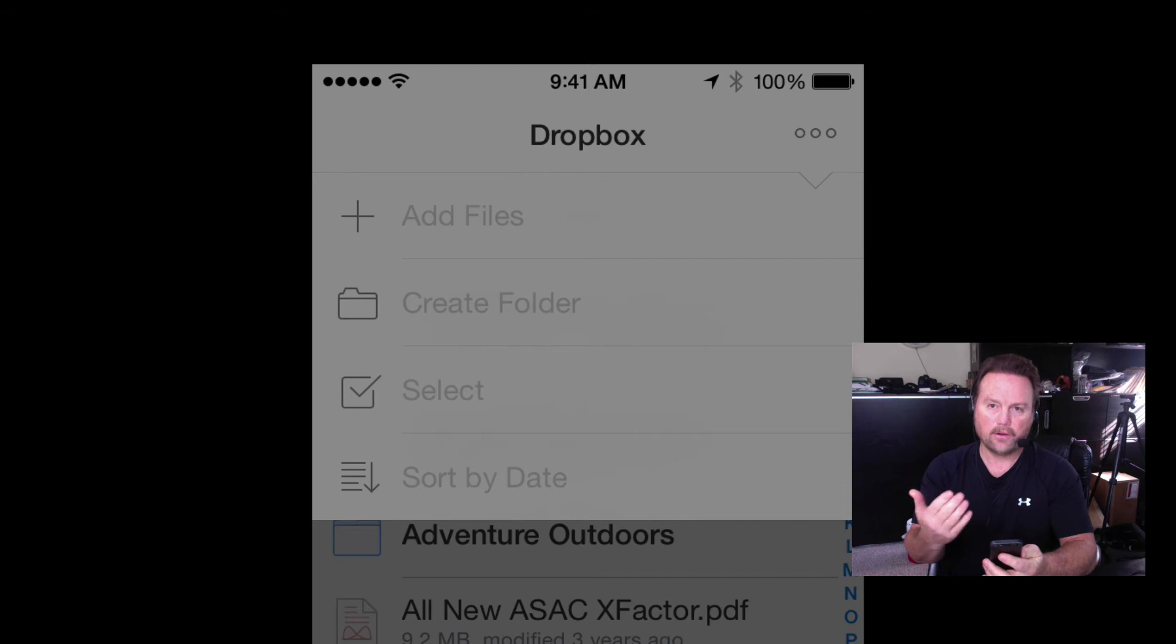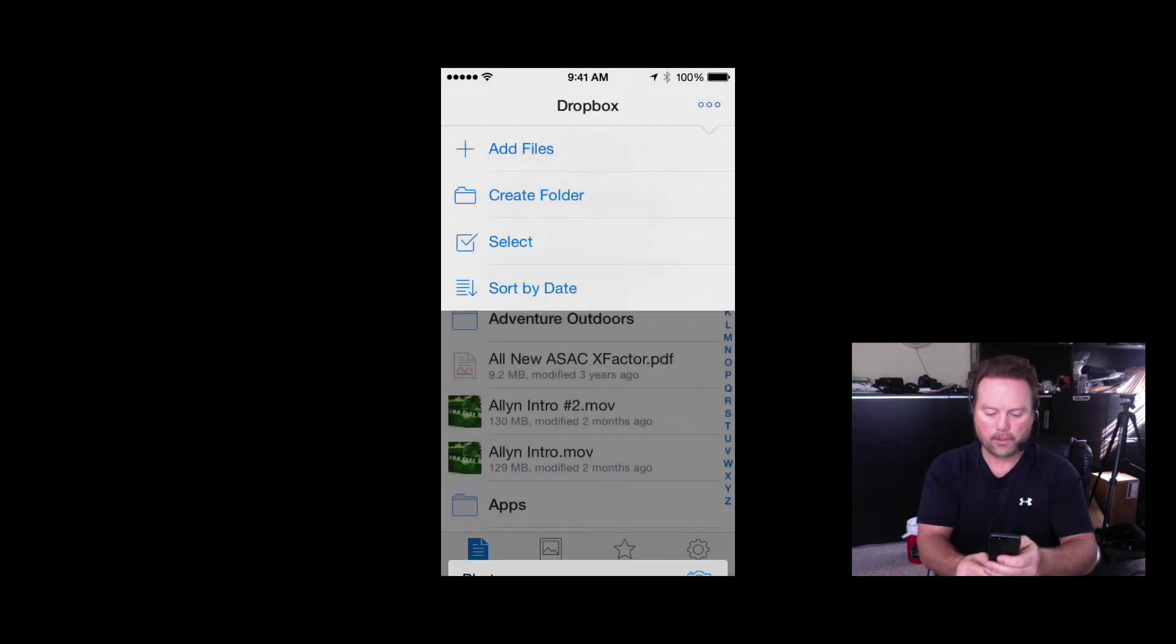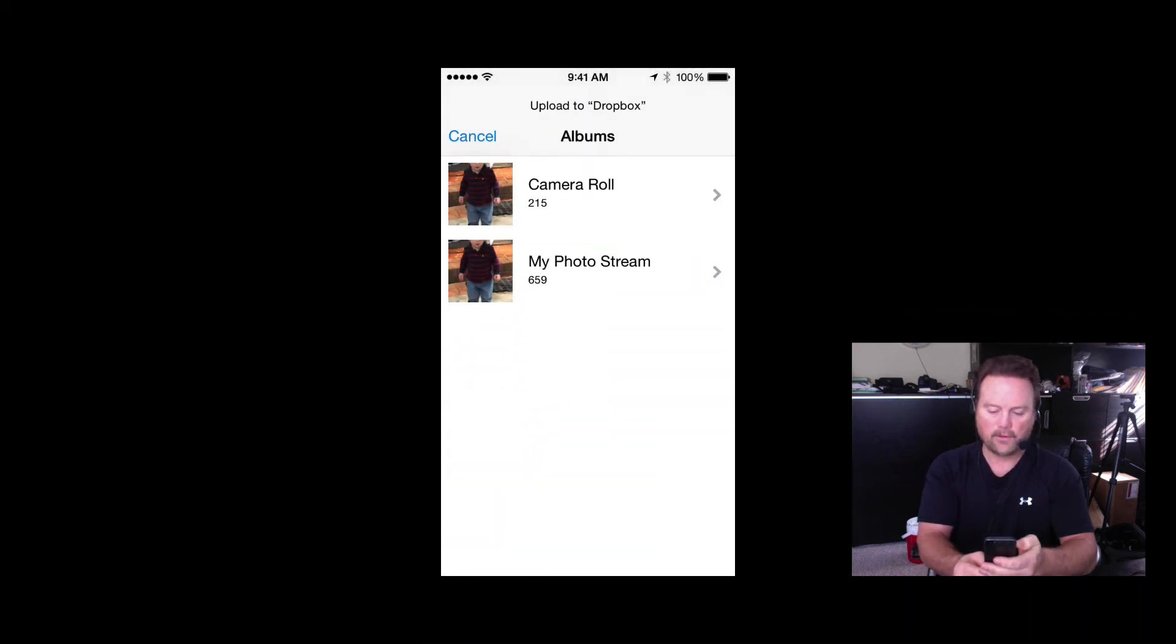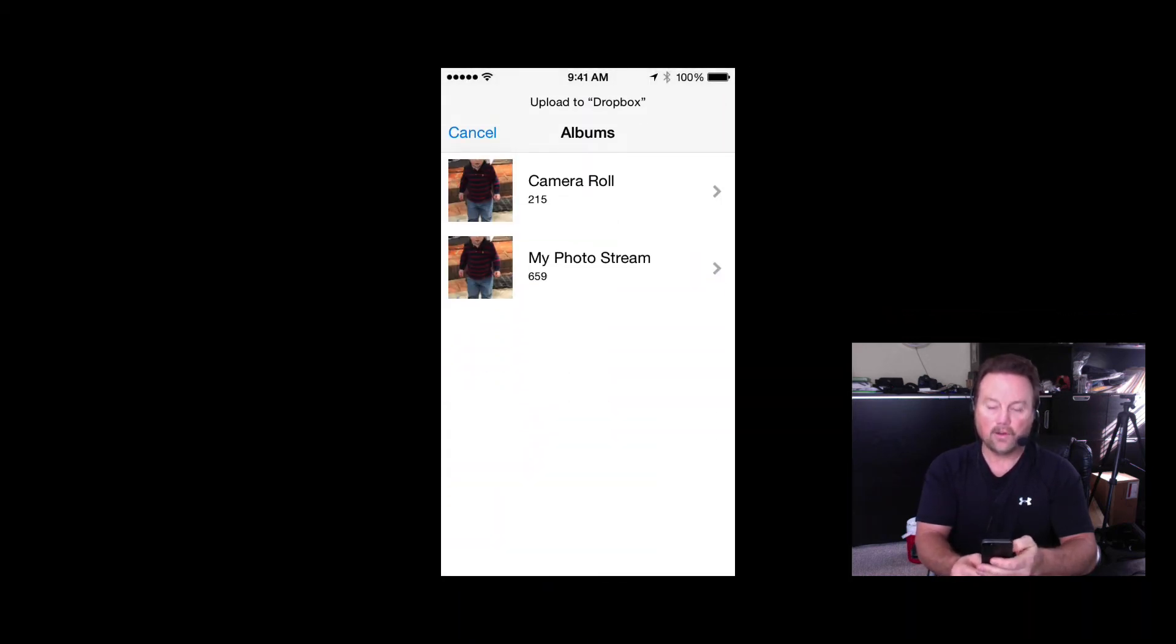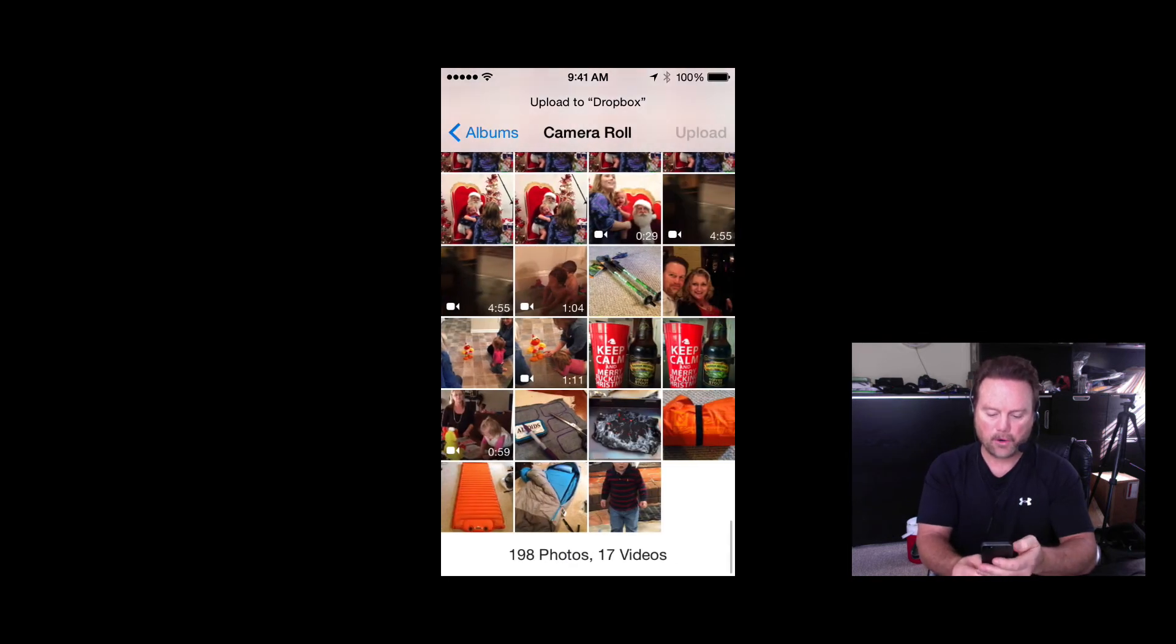Another window opens up down at the bottom. I'm going to tap photos. It's going to take me to my camera roll and my photo stream. So I'm going to tap camera roll.